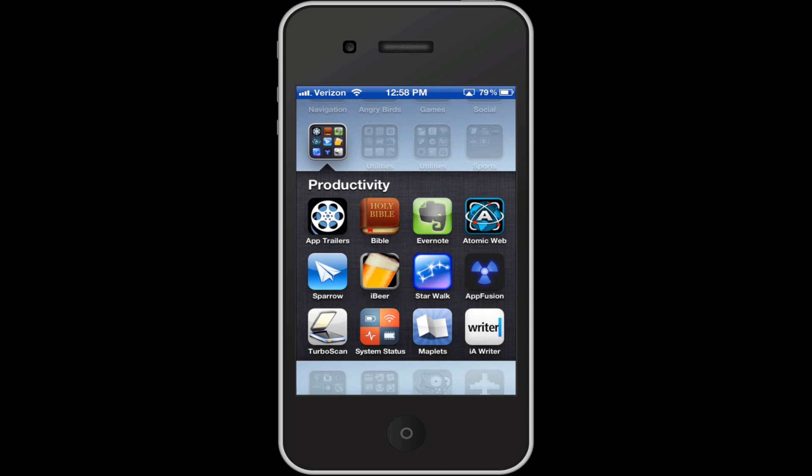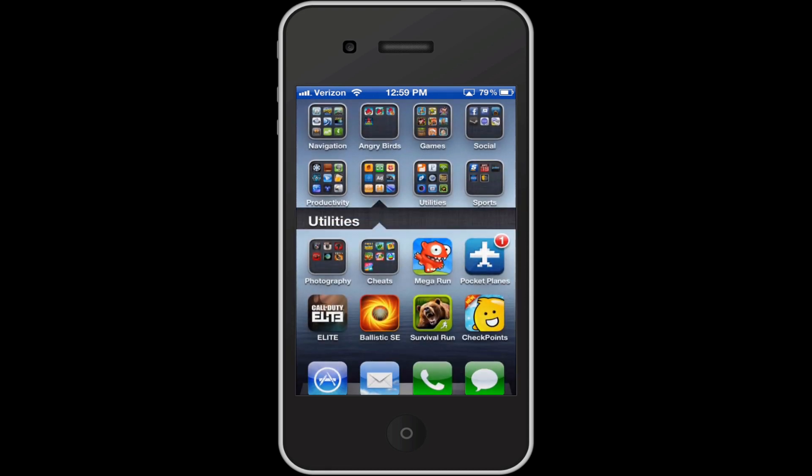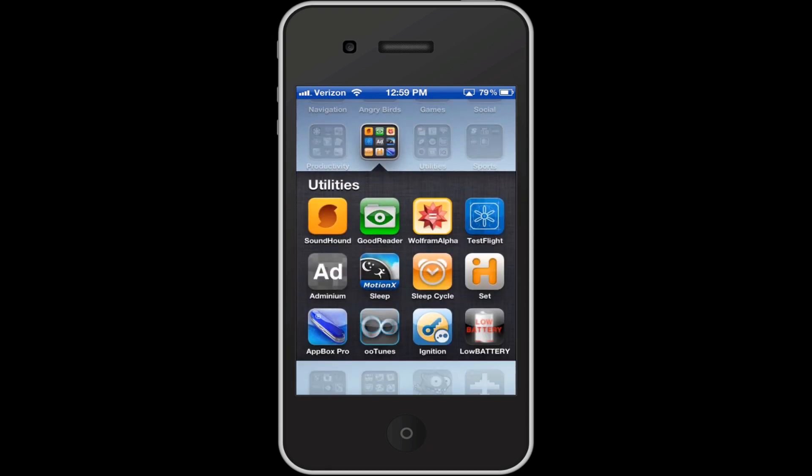Productivity here, I've got App Trailers, which is cool, I did a video on that. You should probably check it out if you want some free apps as well, or just free cash. And yeah, so then I've got Bible, Evernote, Atomic Web, Sparrow, iBeer, System Status, just some cool little apps in here. Sound Hound, these are just more utilities that I don't really use that much. Sleep Cycle, Ignition, App Box, Adminium, which is for Minecraft, which is pretty cool.